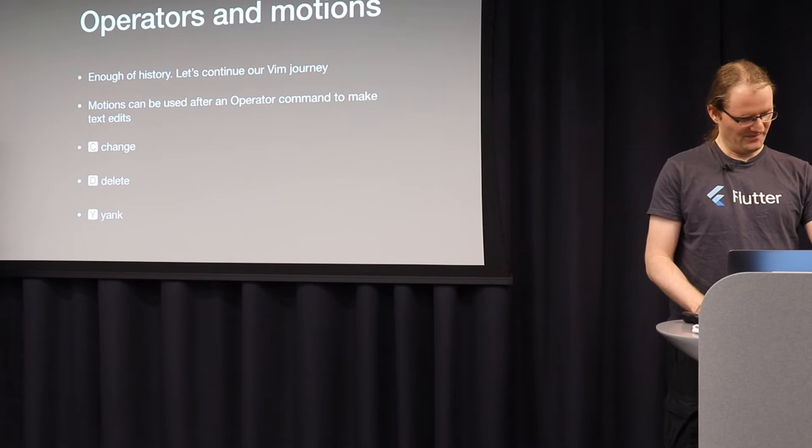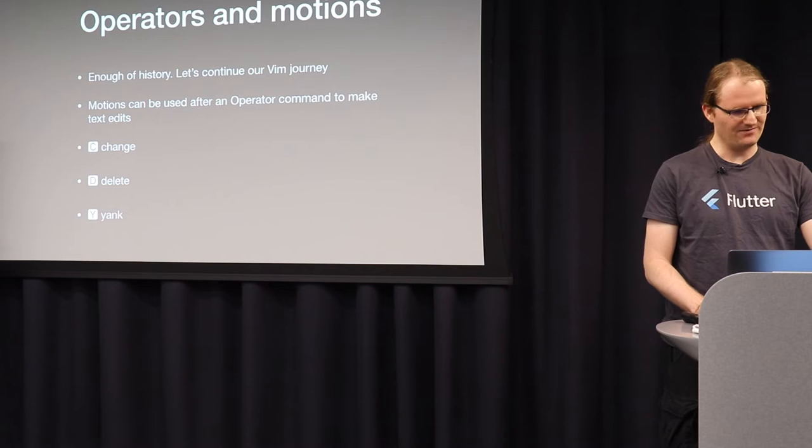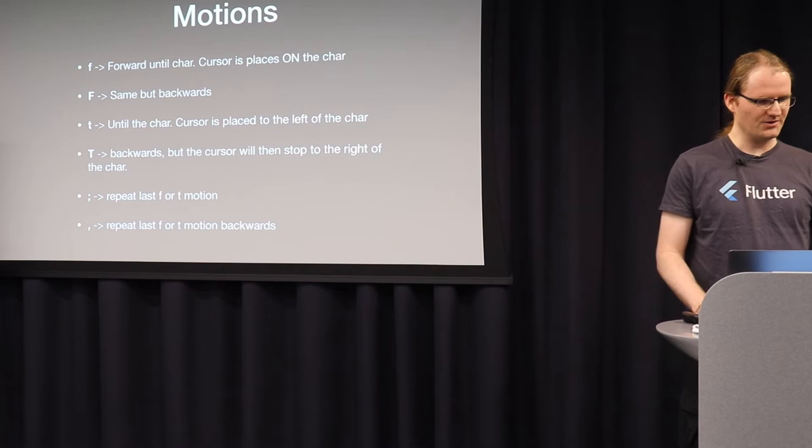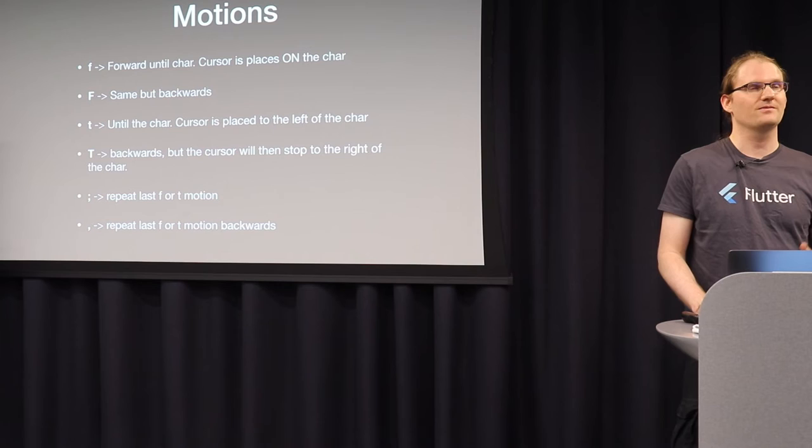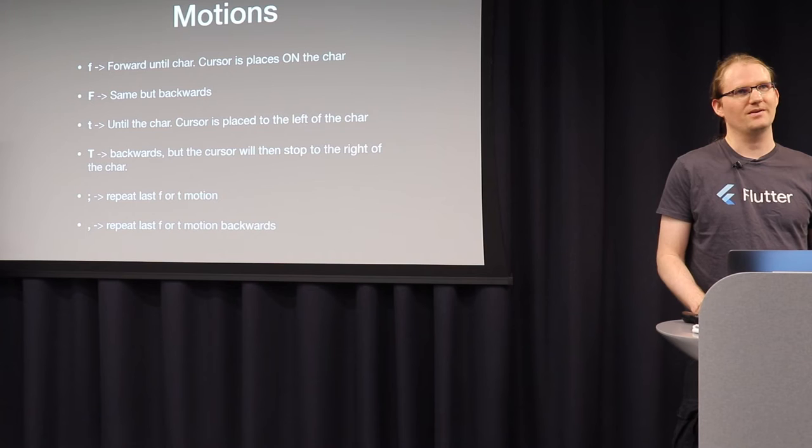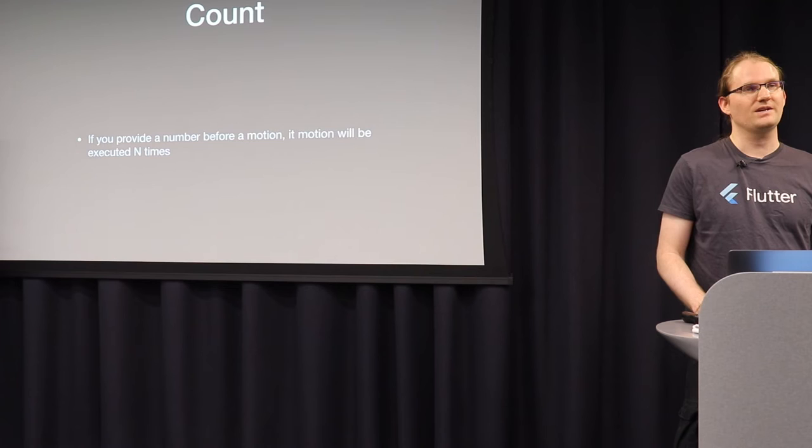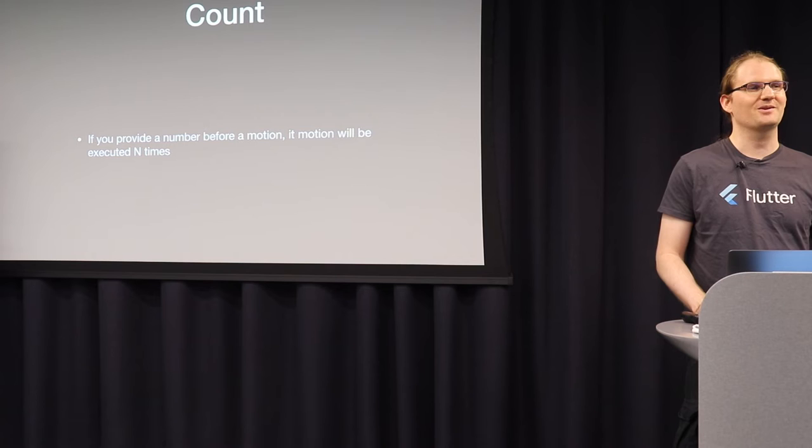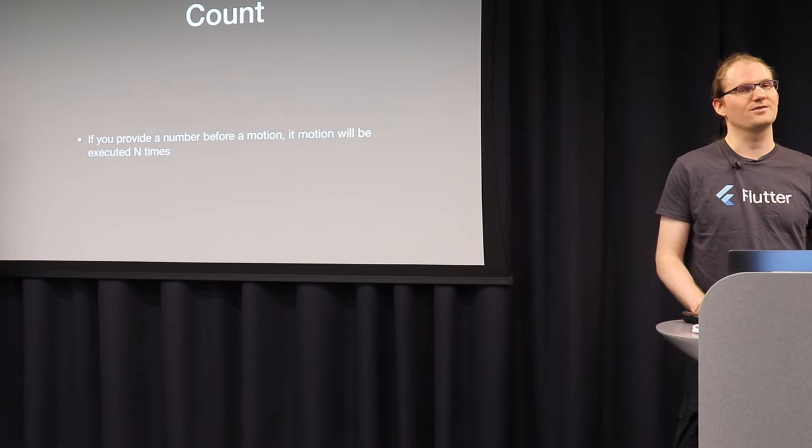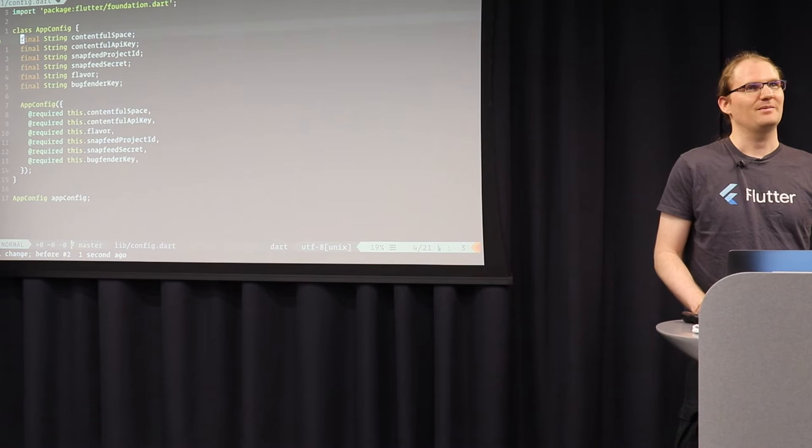So Vim has operators and motions. So some operators are for example C to change, D for deletion and Y for yank. And some motions are characters that you can also use in normal mode for example. You can use F to forward to a character. Capital F to move backwards. T to move onto the character. And semicolon to repeat the last motion and comma to do this in reverse. But you don't really, I mean I'm going through a lot of stuff here. Don't remember everything. I just want to give you a quick overview. And you can also prefix all the commands with a count and it does it multiple times. For example, if you want to jump to the third F character, you write 3 F F.